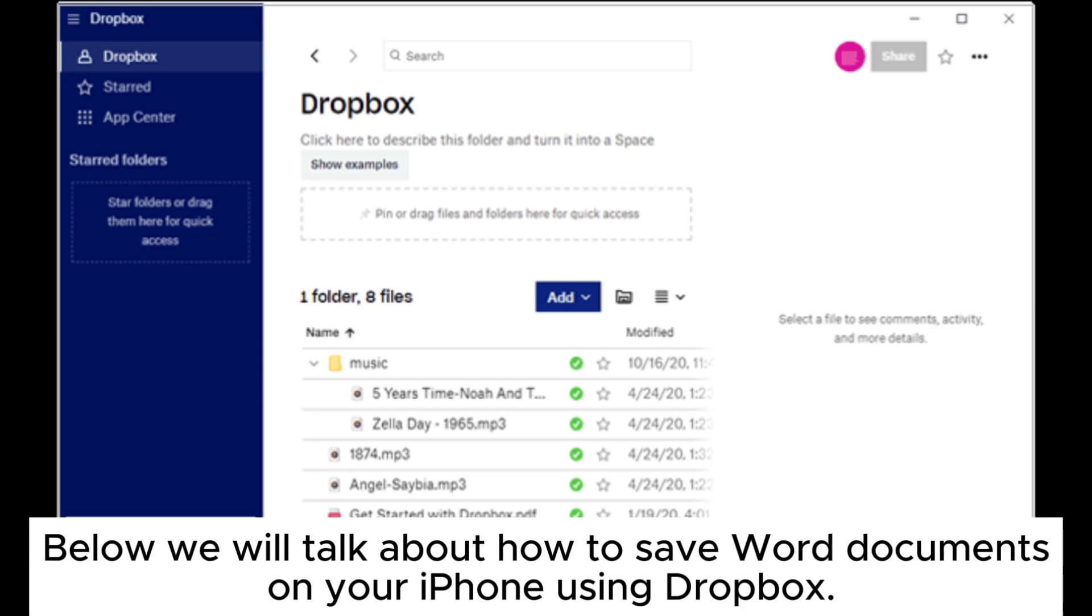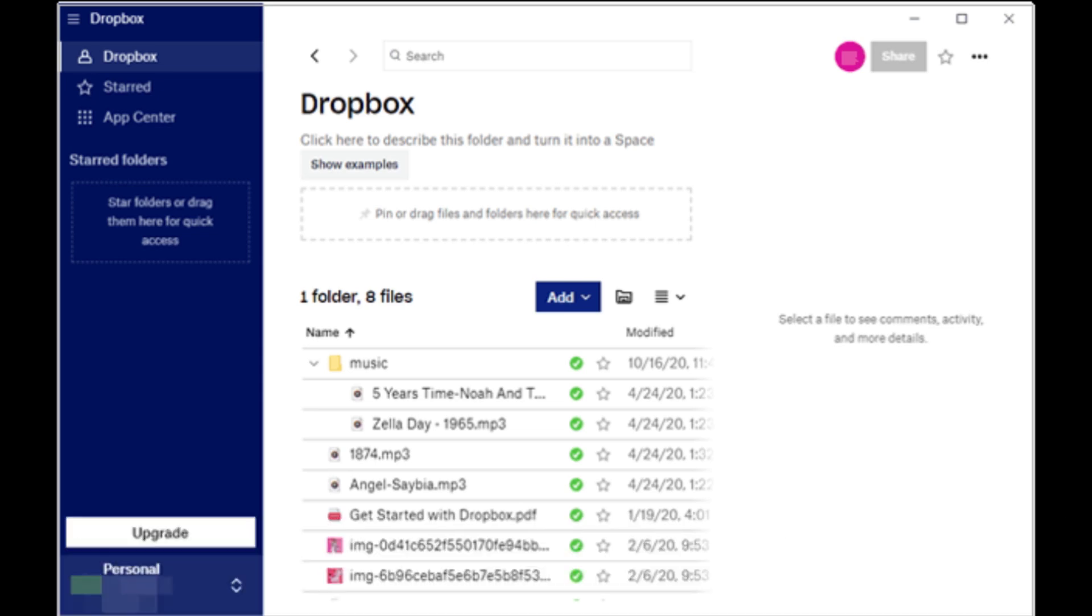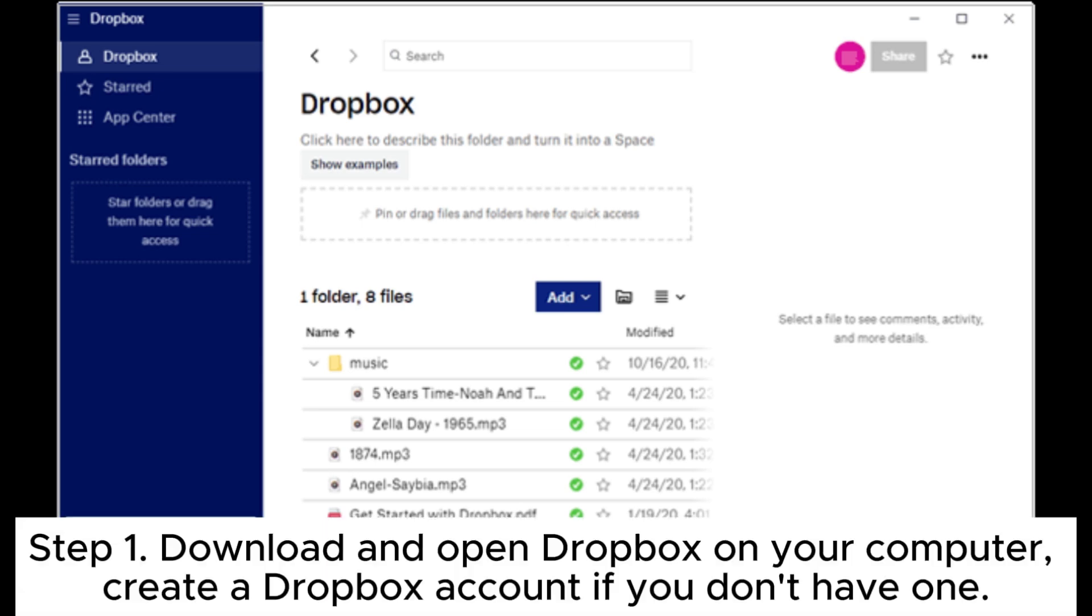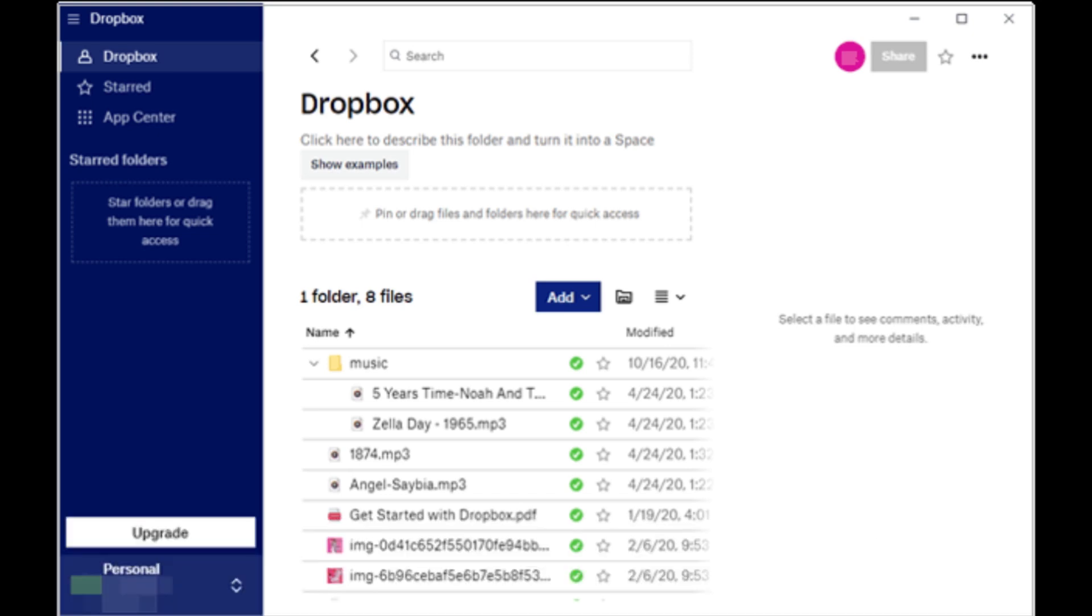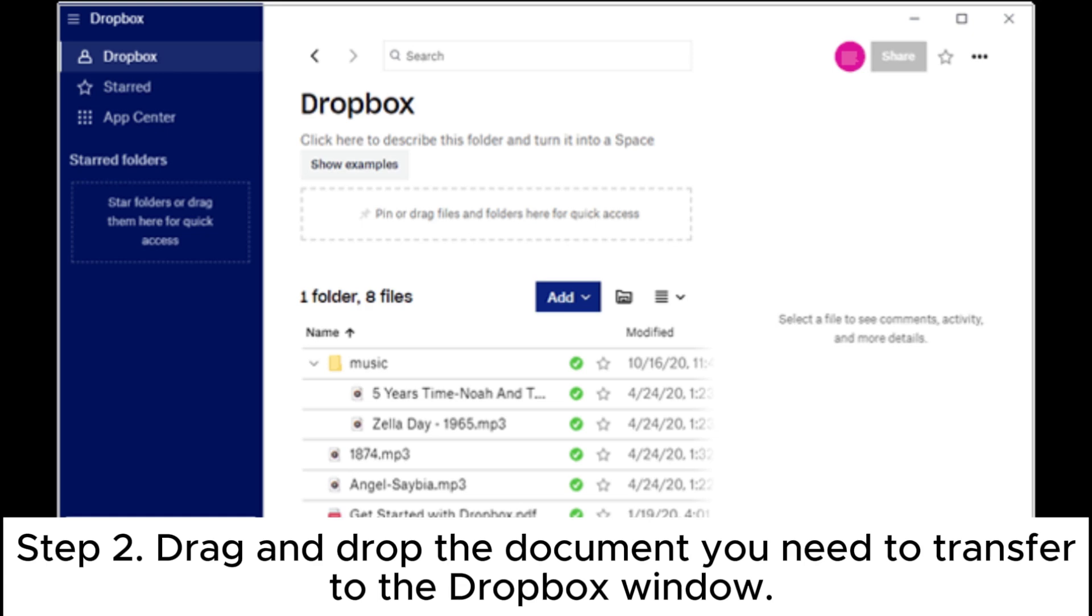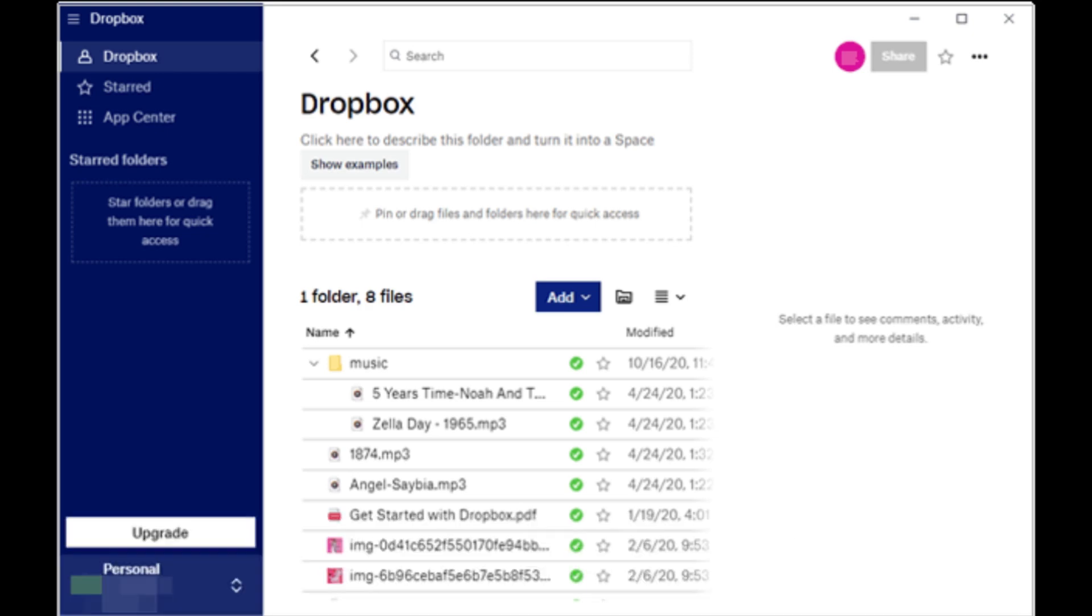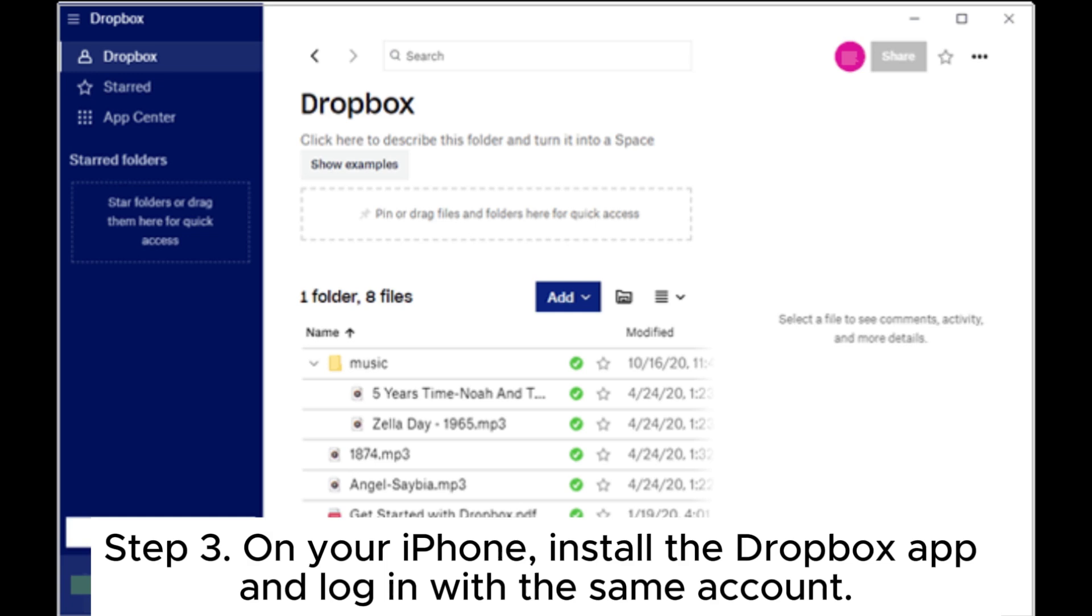Below we will talk about how to save Word documents on your iPhone using Dropbox. Step one: download and open Dropbox on your computer, create a Dropbox account if you don't have one. Step two: drag and drop the document you need to transfer to the Dropbox window. Step three: on your iPhone, install the Dropbox app and log in with the same account.